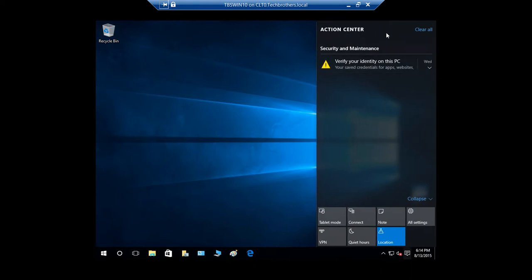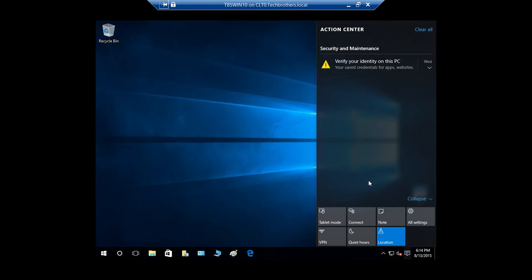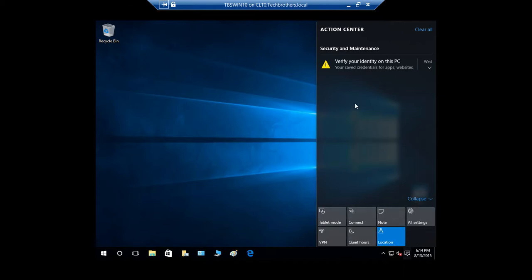Now it has two parts. One is the notification part — this is the notification part — and the other is the settings part right here at the bottom. So these are the settings of your various apps. You can take a look at the settings; we'll get to that in a little bit.